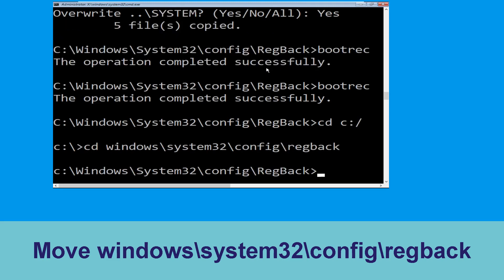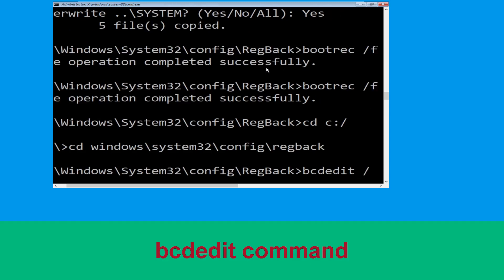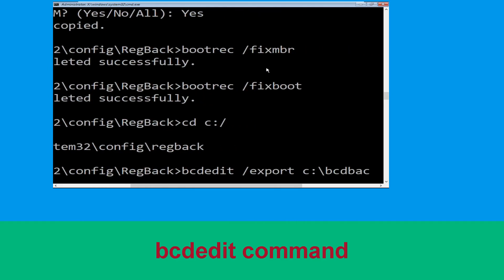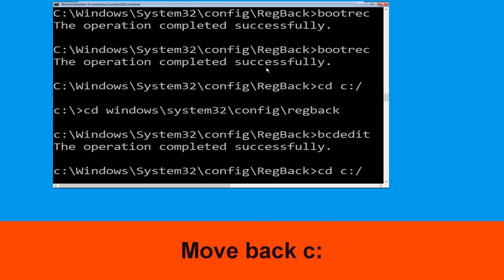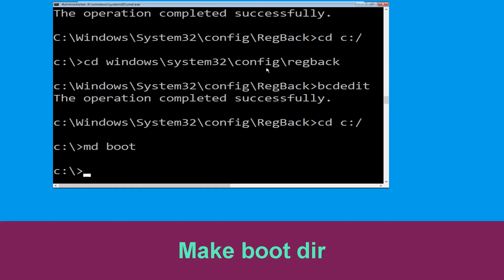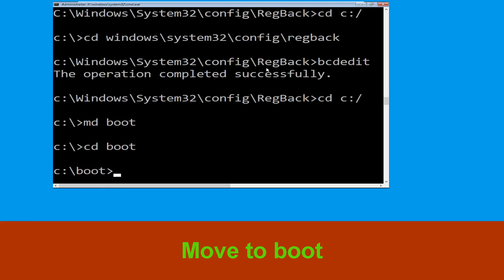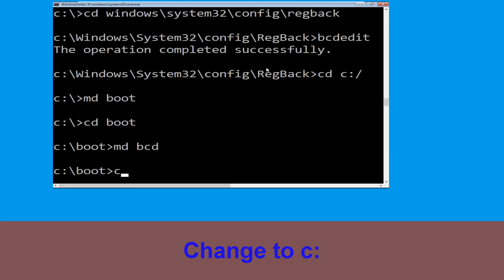Now type this command: bcdedit /export c:\bcd_backup and hit enter. Now type cd c:\ and hit enter. Now type md boot and simply hit enter. Now execute this command: type cd boot and simply hit enter.